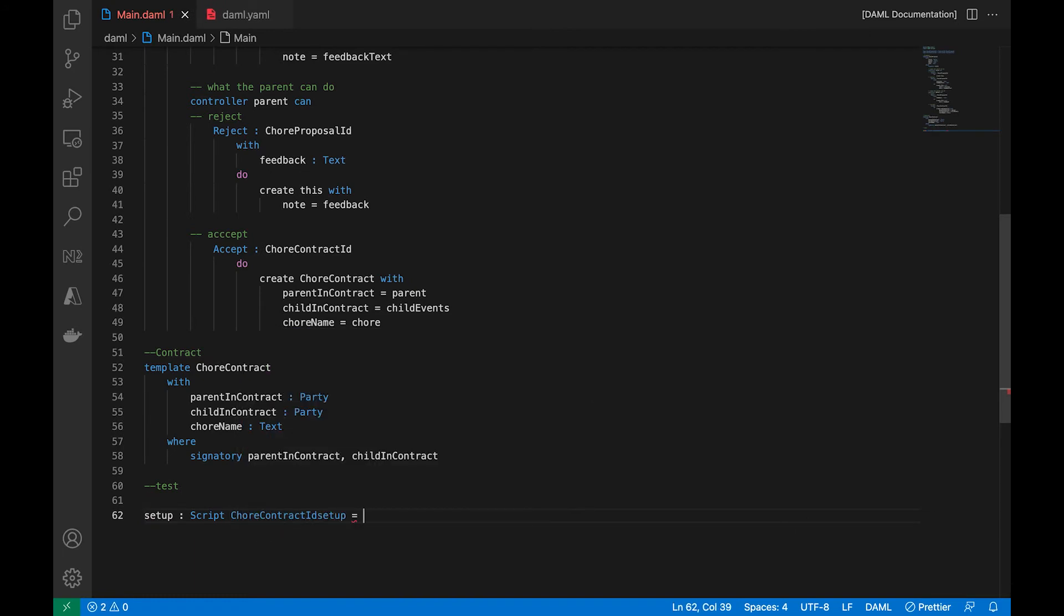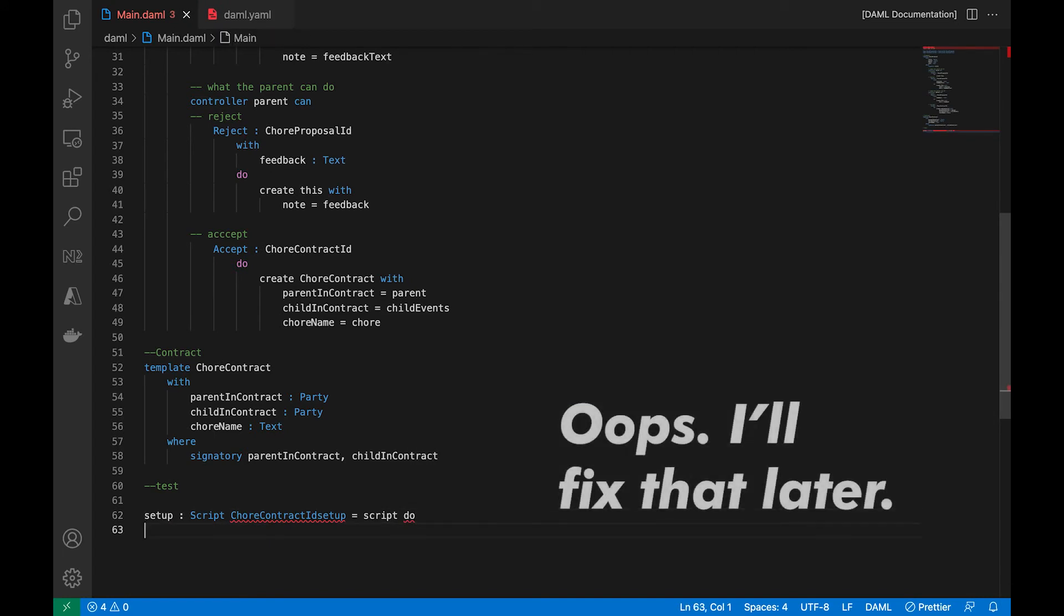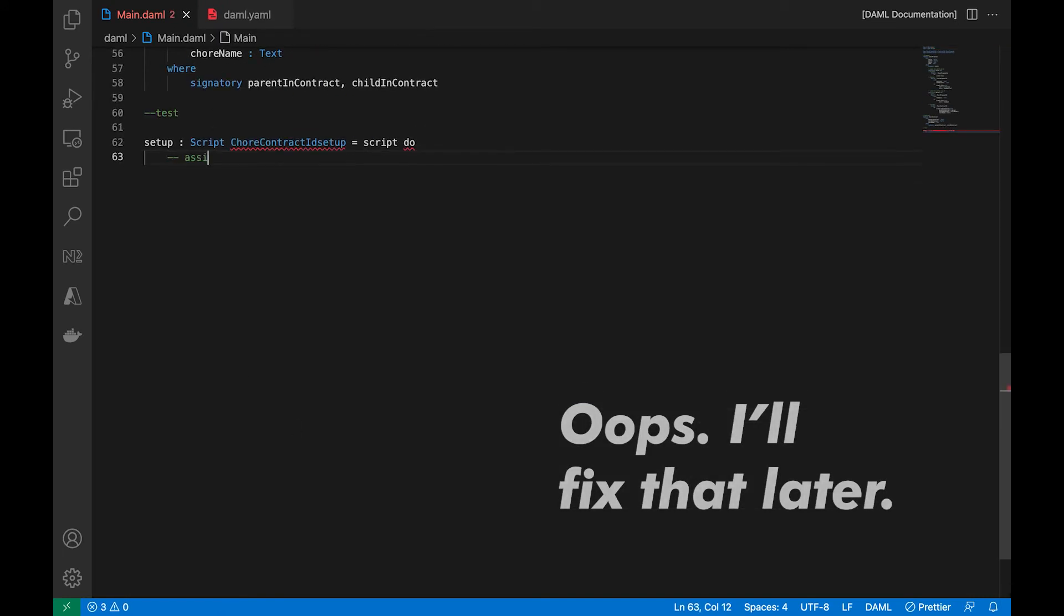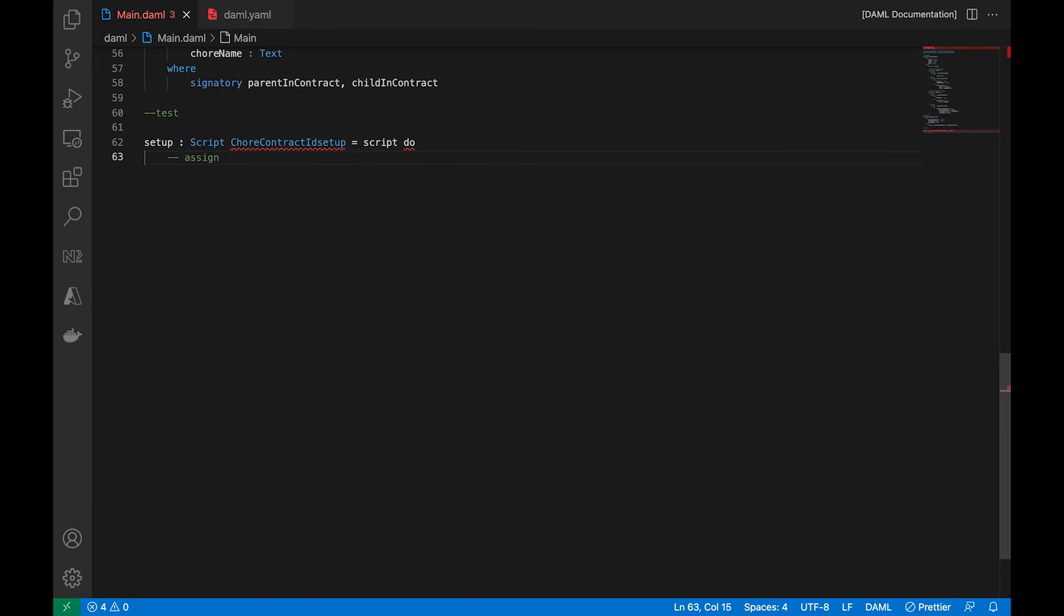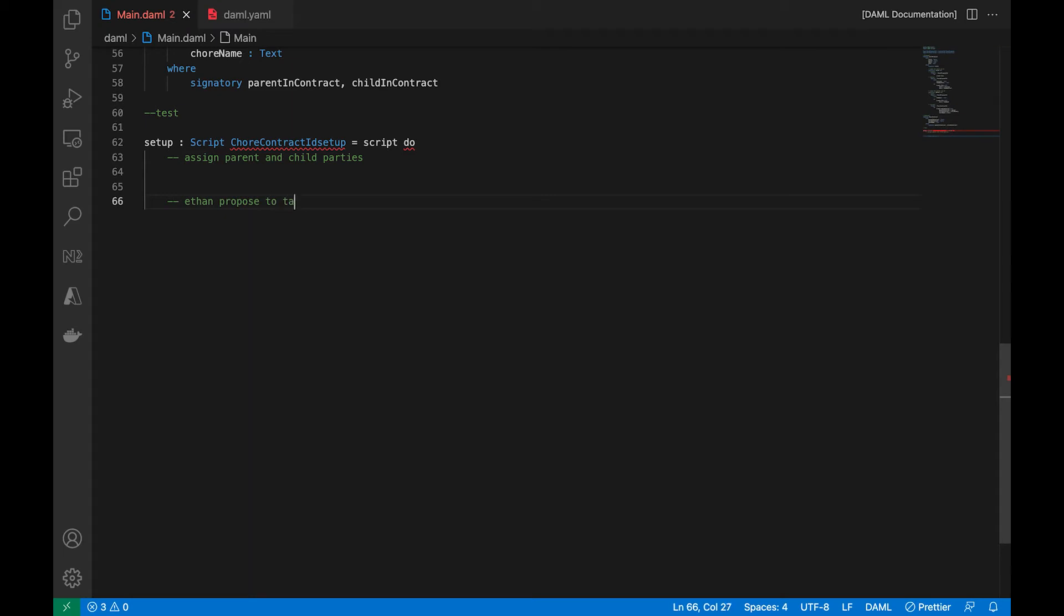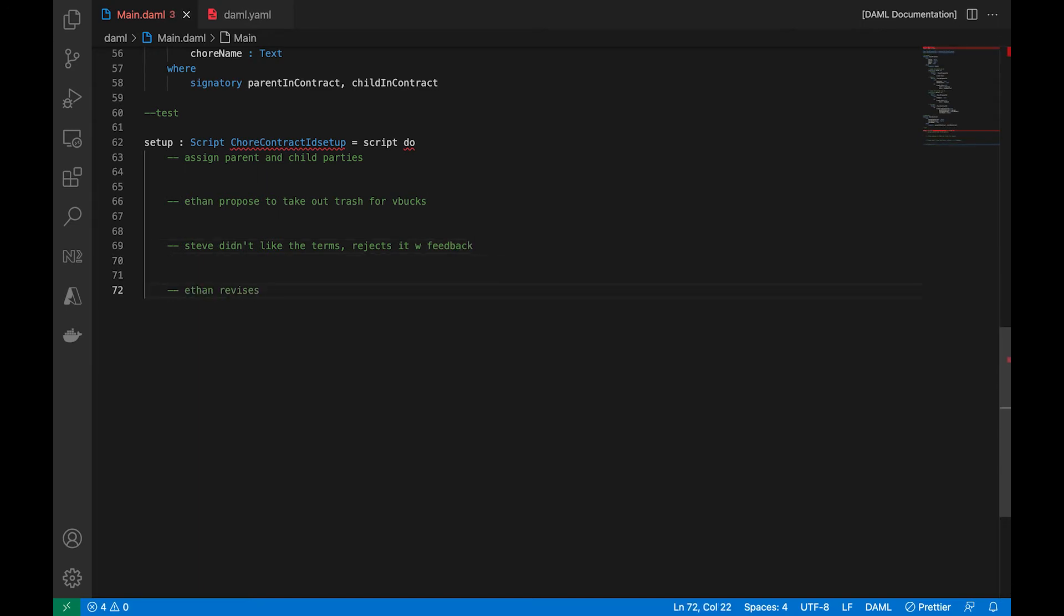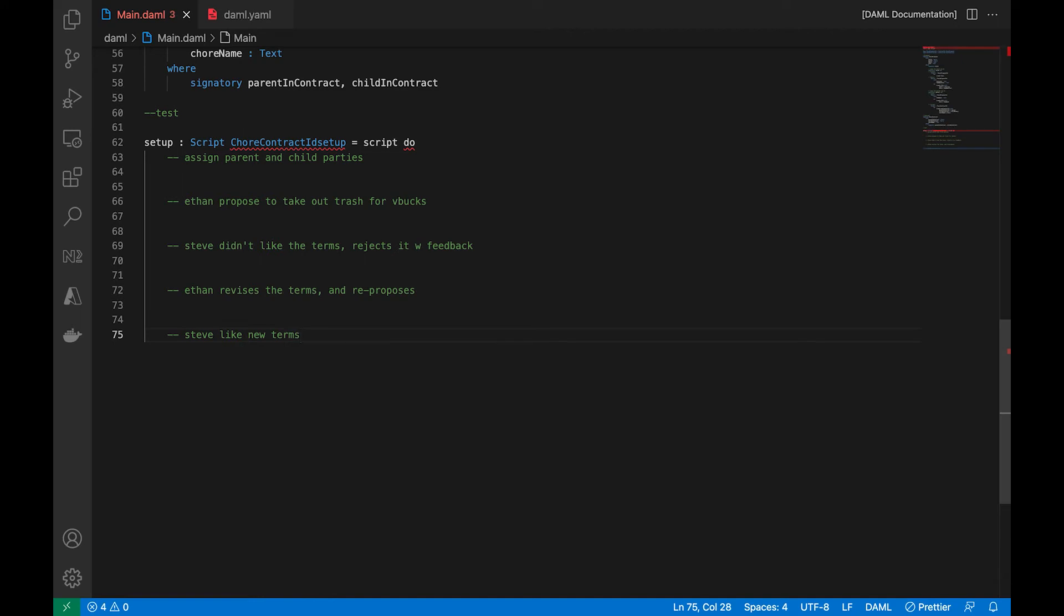And what we'll do is we'll write some script to test it. We are going to have this script return a contract ID, not a proposal. And we're going to first assign parties to play with. So that will be the parent and the child. And then these are the following scenario that we'll take that Ethan proposes to a chore. And then Steve, the dad didn't like the term, so he rejects it. And he gives a feedback, if that's what we want to call it. And he revised the child revises the terms. It gets more realistic about what he wants to do and for how much. And the dad likes it and accepts it.